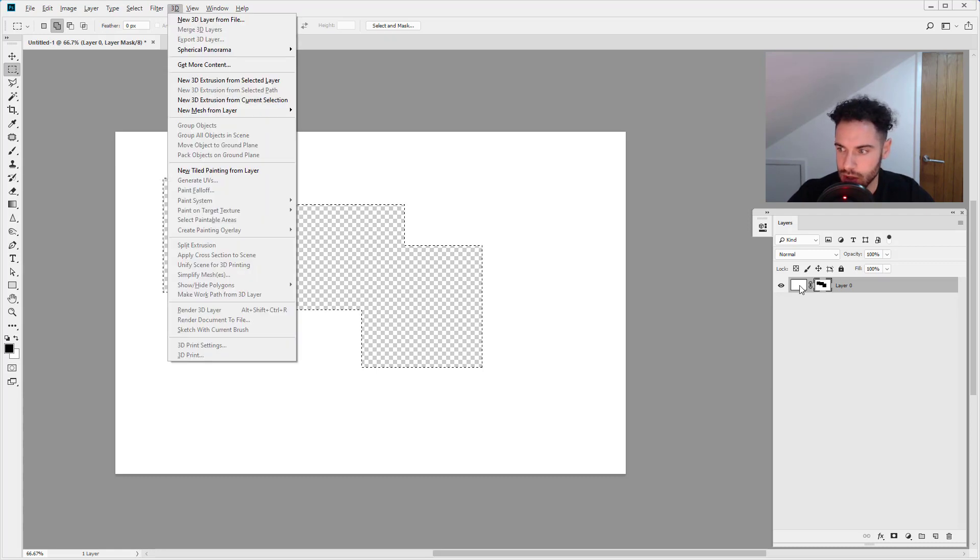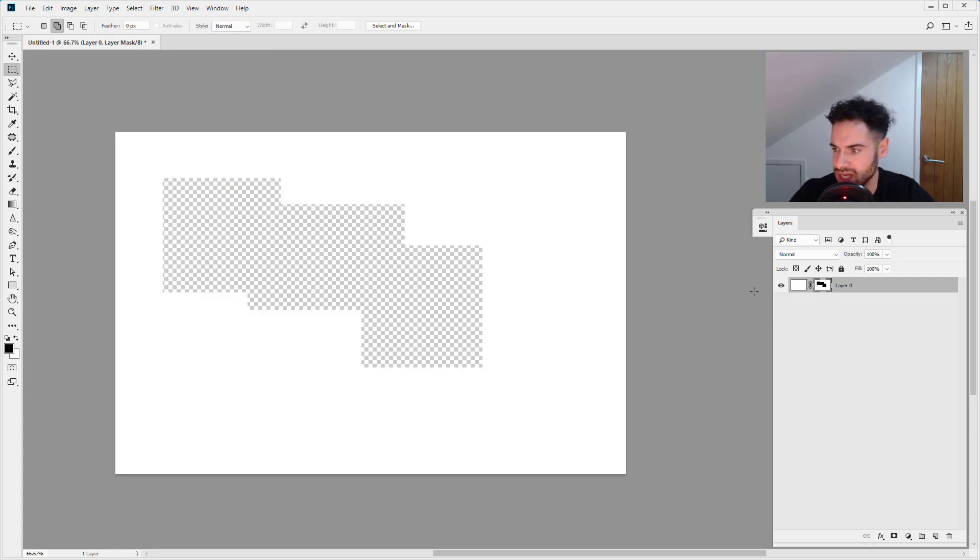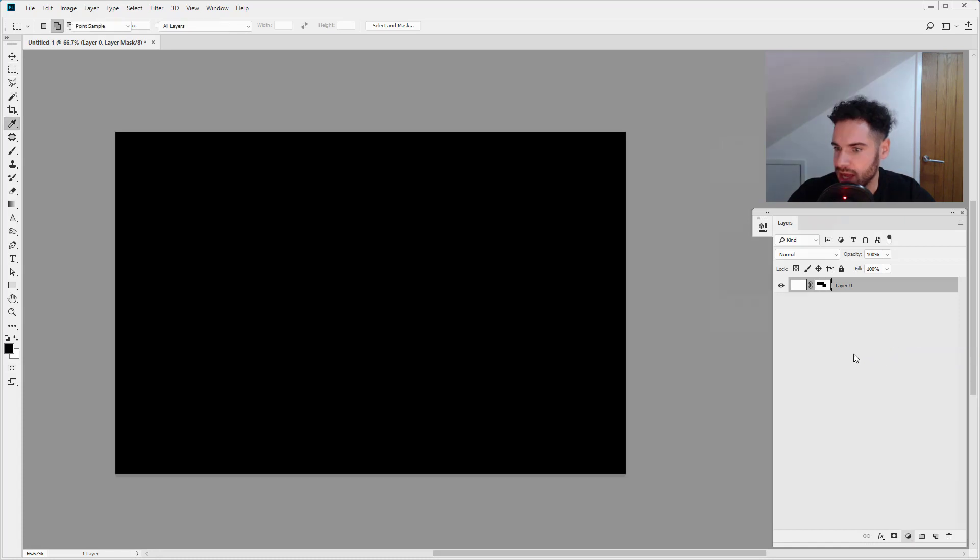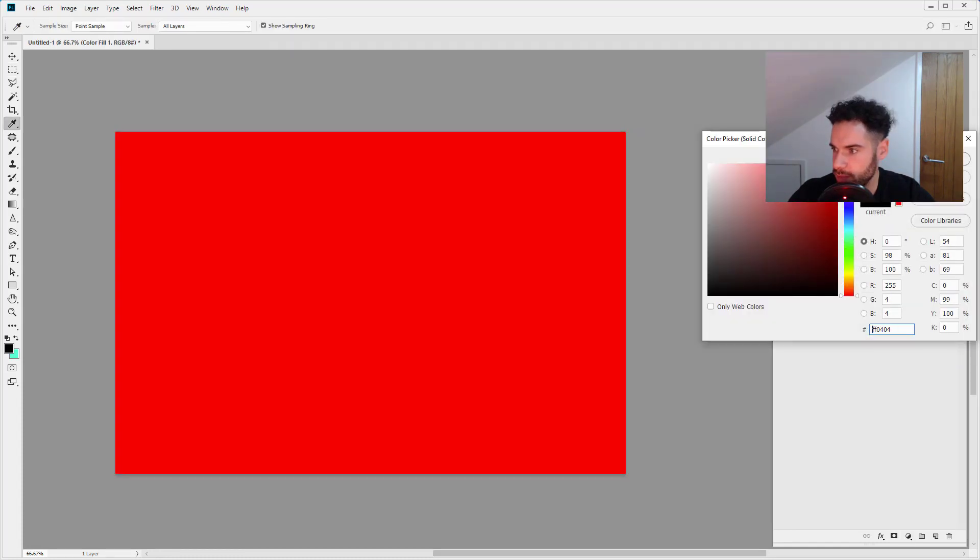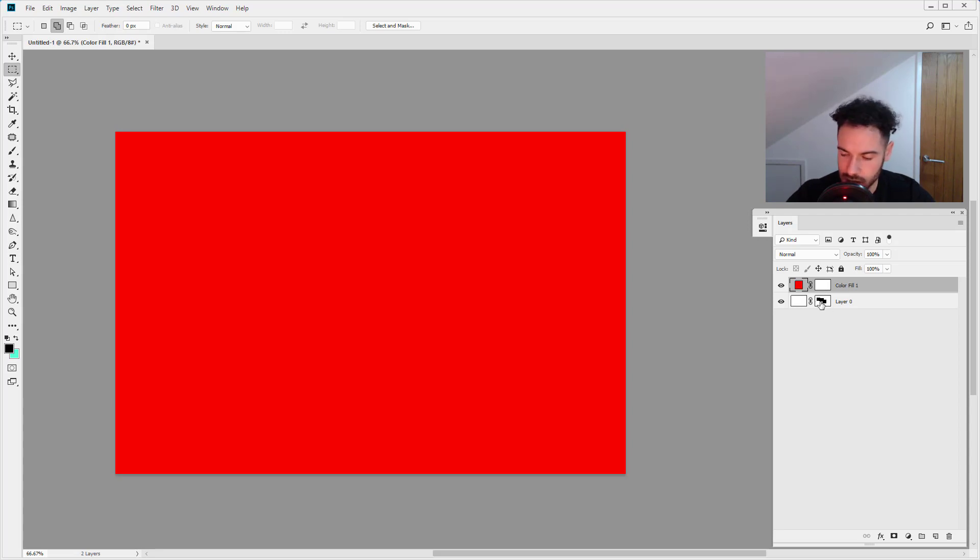So I'm just going to deselect there, Command and Control D, and now I'm just going to add a solid color layer above this layer. Now what we have here, this solid color layer has a layer mask already and we've got the layer mask we just created on this bottom layer in the stack.